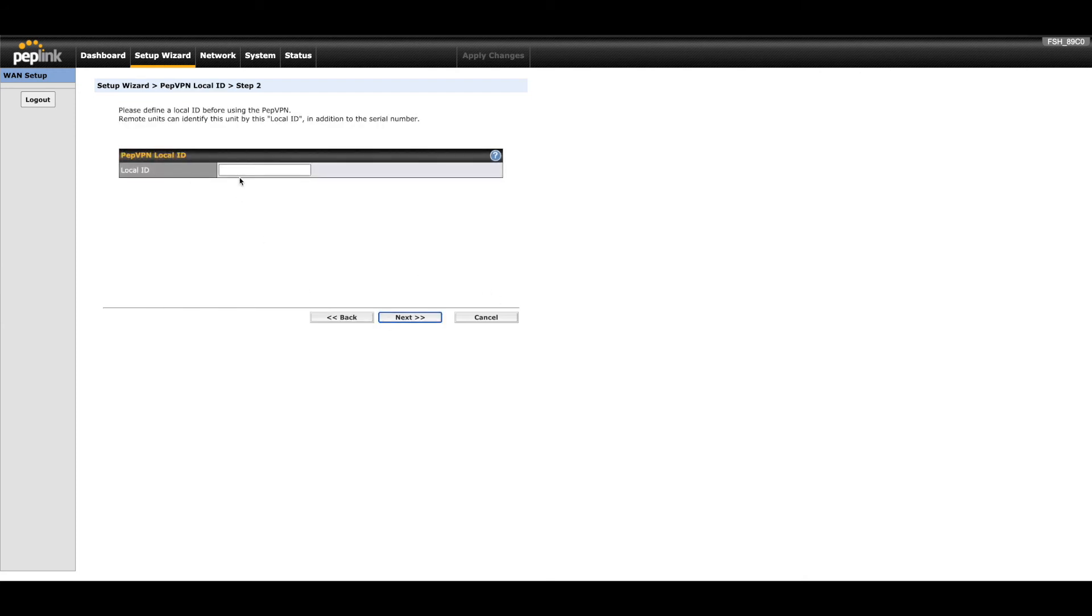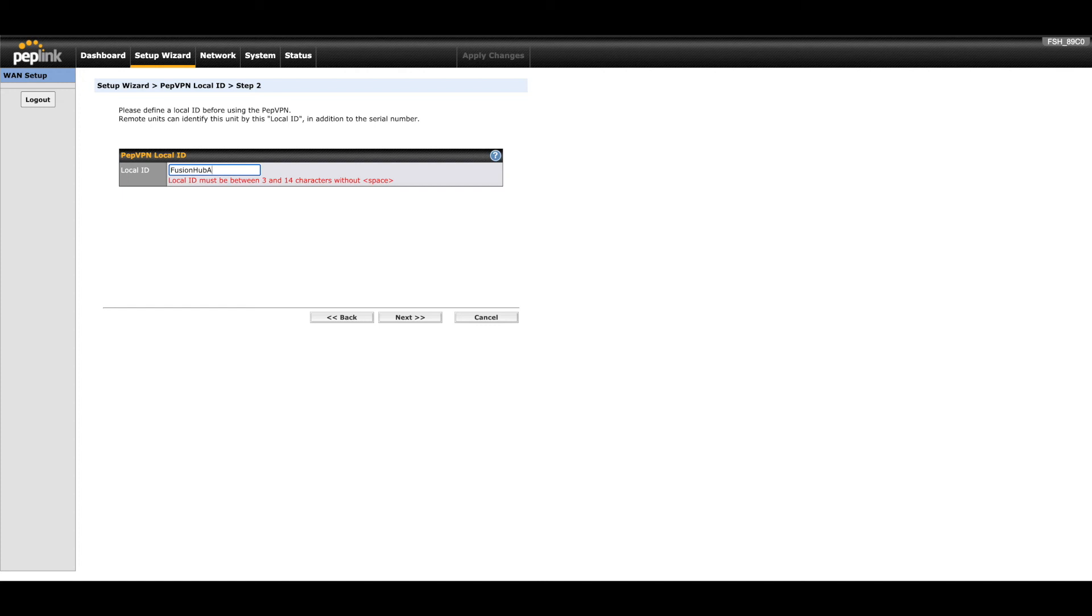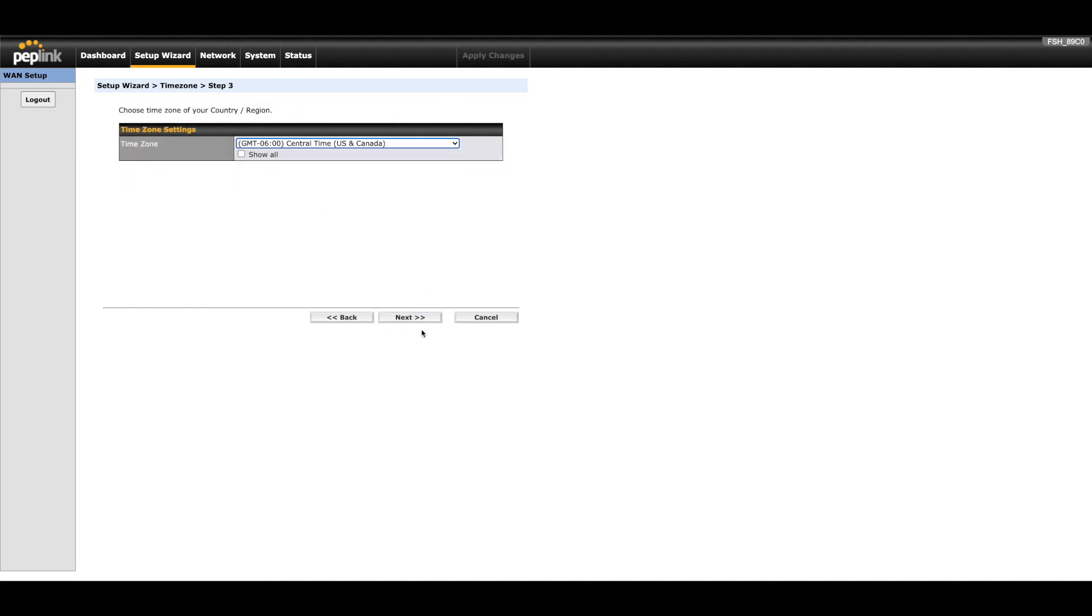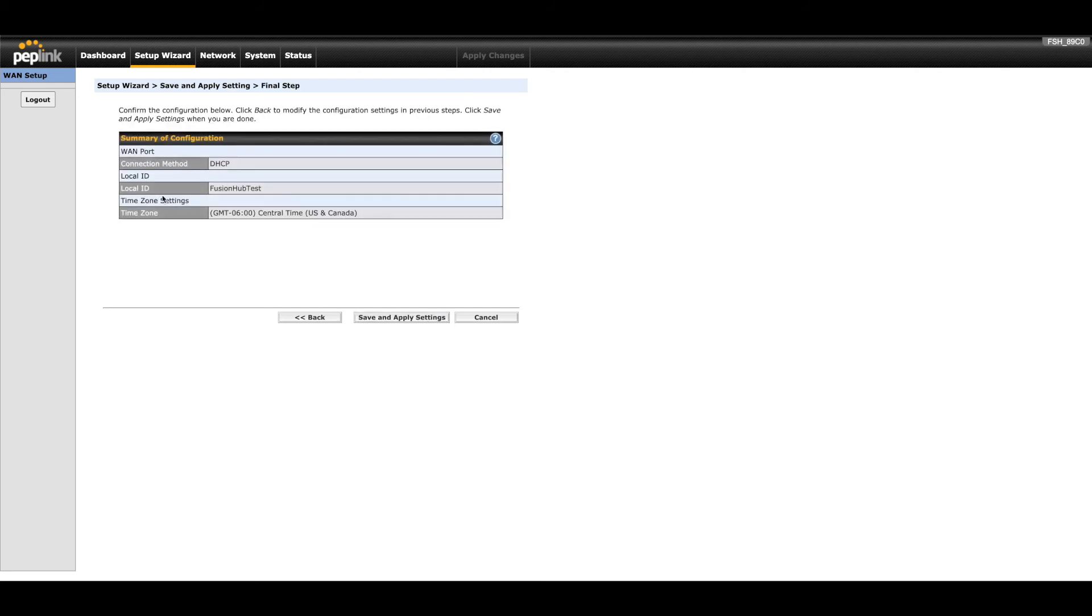Immediately, we're prompted with the setup wizard. This will provide the Fusion Hub its basic configuration. Enter a unique identifier for the Fusion Hub to use as its local ID. Note that the local ID must be between 3 and 14 characters without spaces. Click next to continue. Select the desired time zone as this will apply to the Fusion Hub event log. Click save and apply settings.